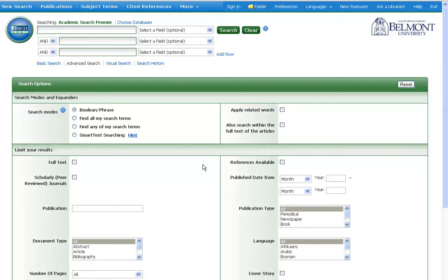I'm using Academic Search Premier, and I'm going to show you some Boolean searching, starting with a very broad search using the keyword crime rates.